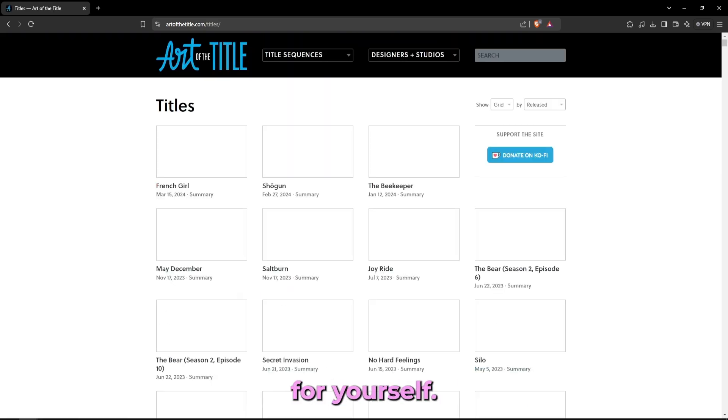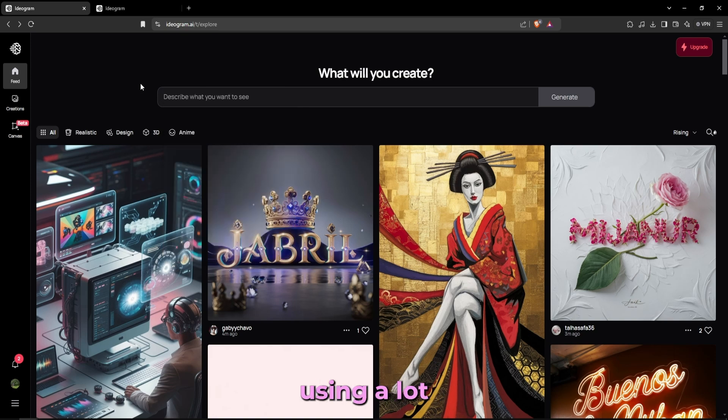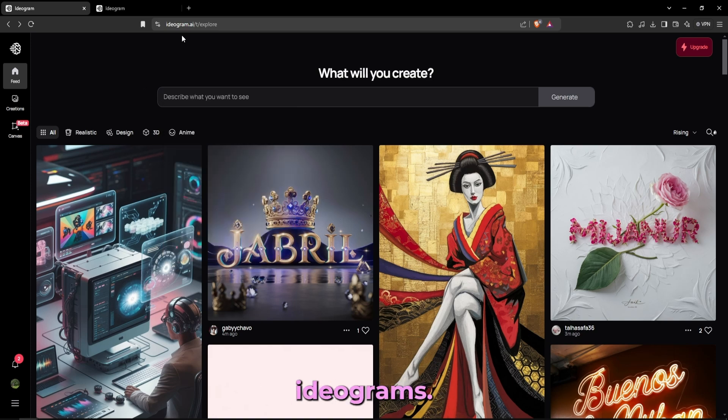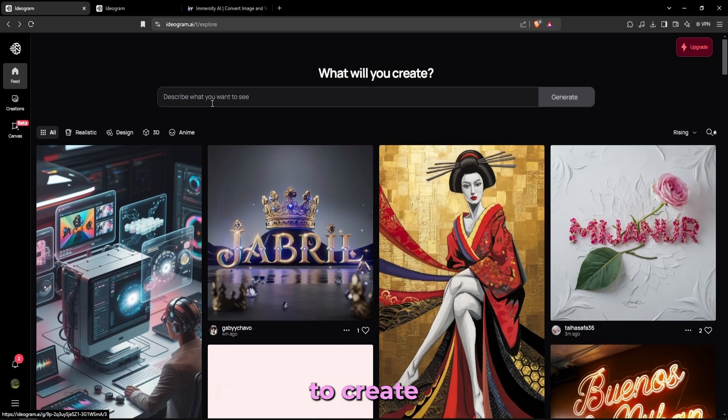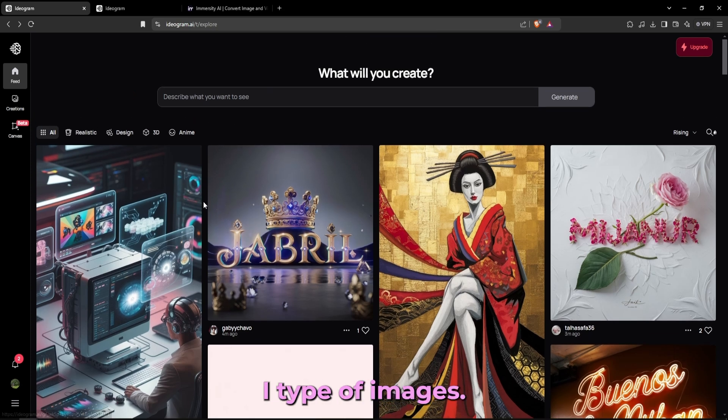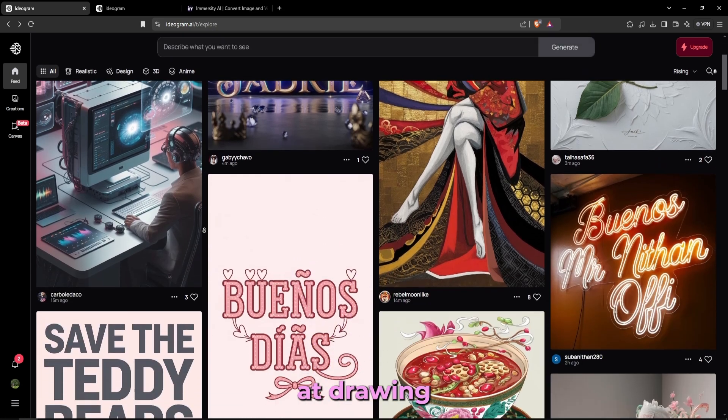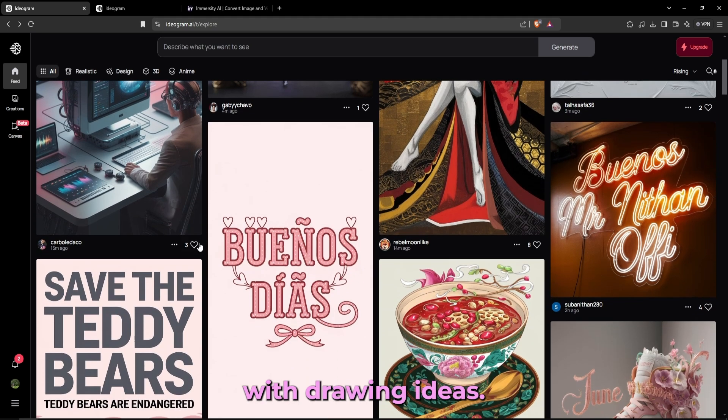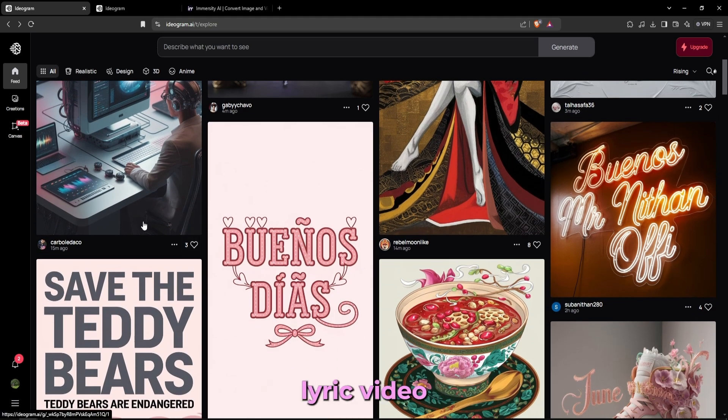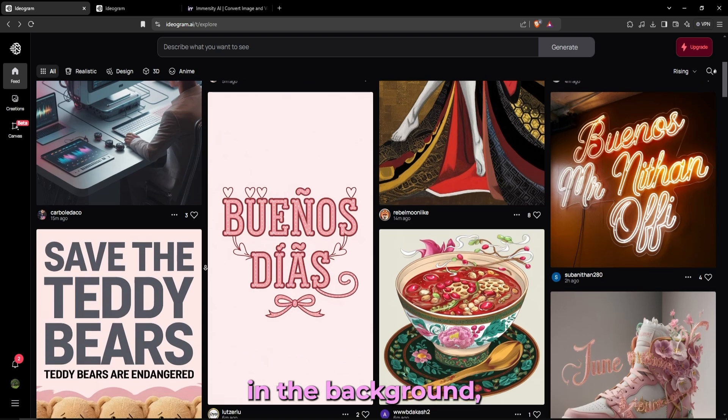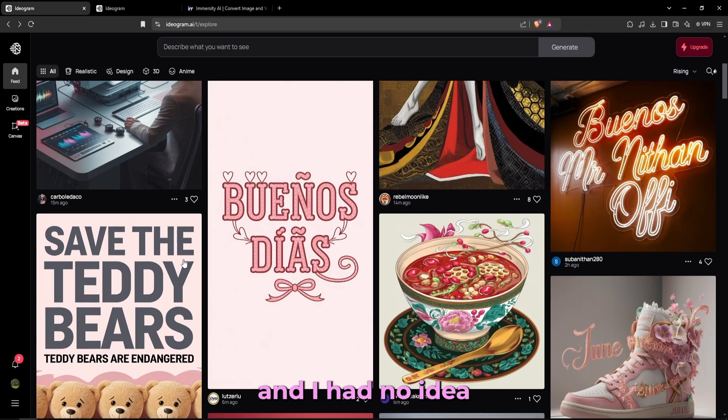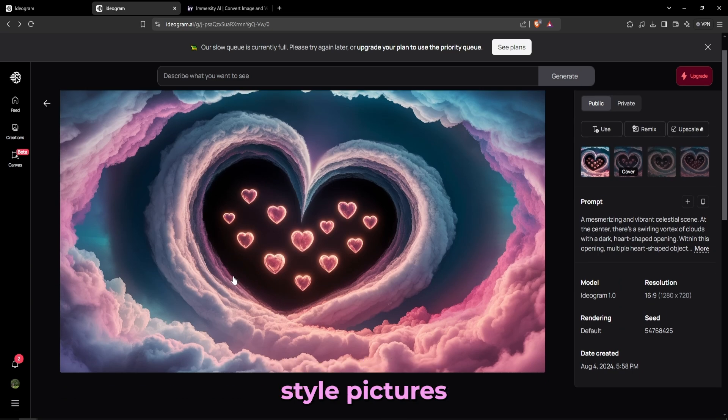But on to the next one. The next website that I've been using a lot is this one called Ideogram.ai. This one is an AI website that I've been using to create these AI type of images since I'm not the best at drawing or coming up with drawing ideas. I was working on this lyric video and they wanted some kind of drawn animation in the background and I had no idea how to do it, so I turned to this website. These type of drawn animation style pictures and also completely free.